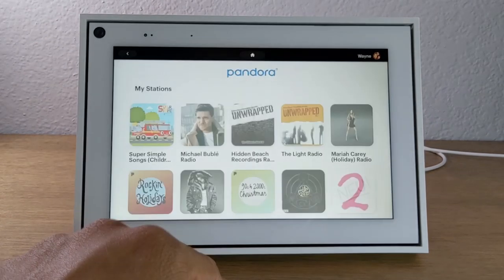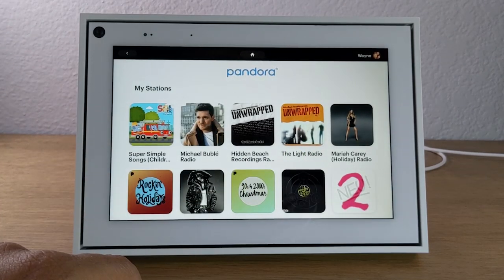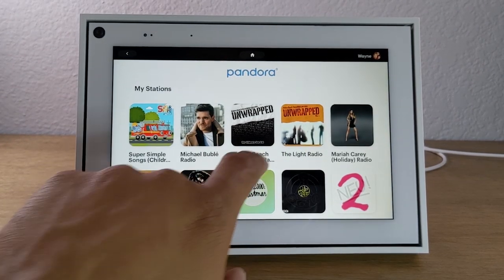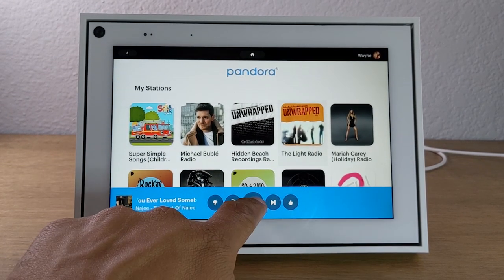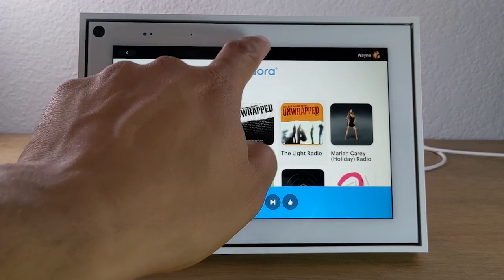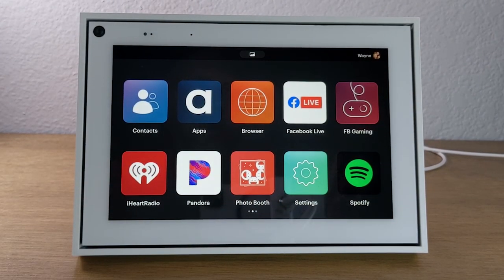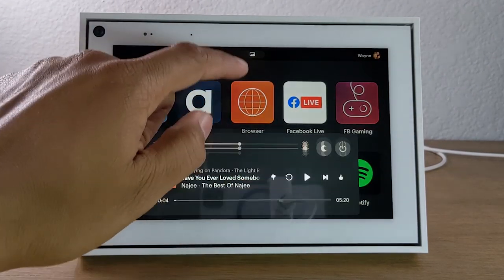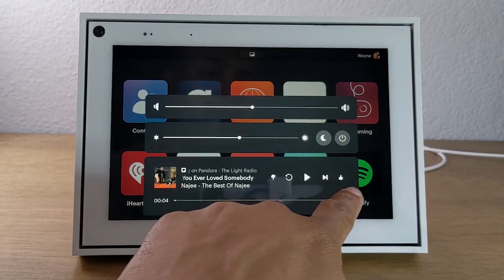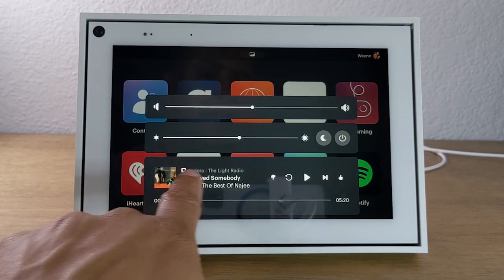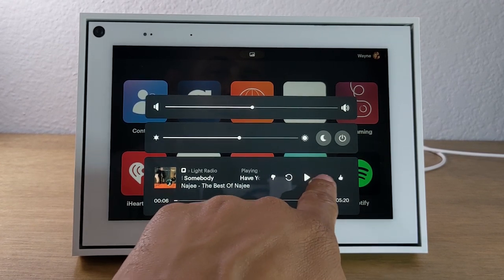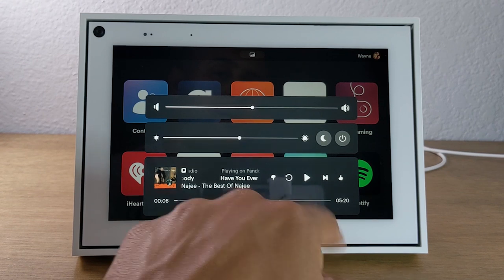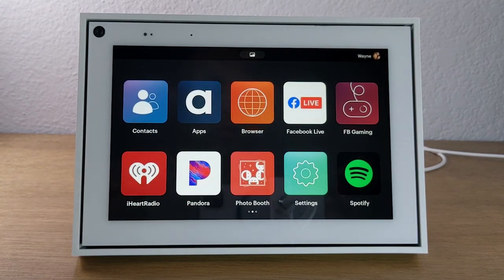I'm going to play a song from Pandora just to show you an example. So Pandora is playing. If I go home and want to control that music, all I have to do is swipe up and it will show up as an option at the bottom here. I can simply continue playing it, pause it, or hit this button to jump to the next song. That's how you control any music that's playing through the portal.